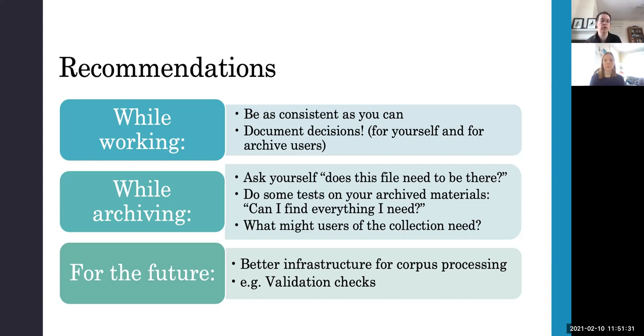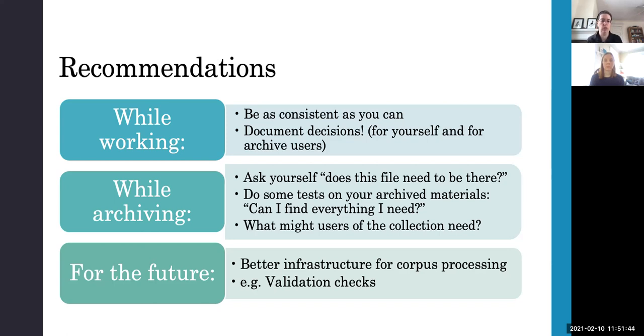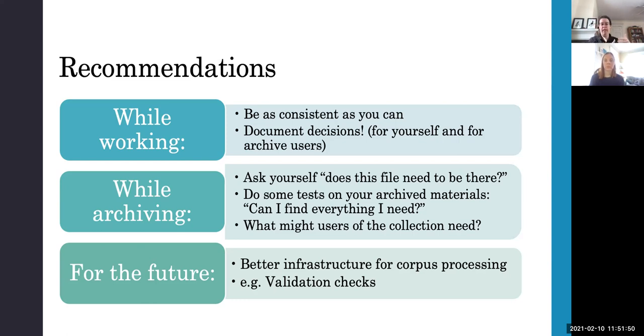Can you find everything you need? Is everything linked in the way that you expect it to be linked? And you might want to think about what other users of the collection might need in the future. So for example, you are not doing speech to text work, but you could imagine your corpus being used for speech to text work in the future. Are the relevant files there?